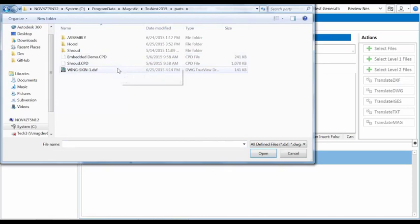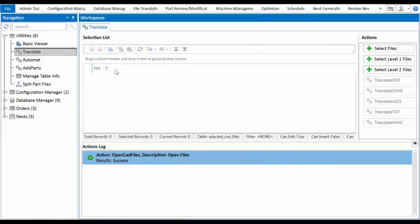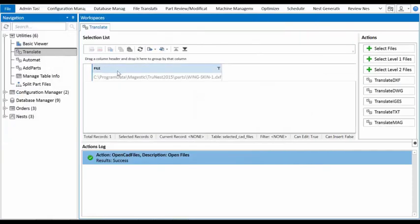At its heart, powerful algorithms drive TrueNest's nesting capability, saving massive amounts of material.